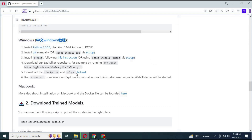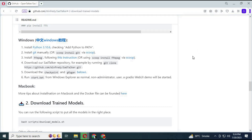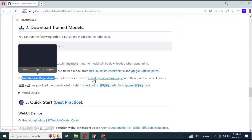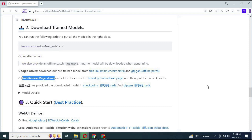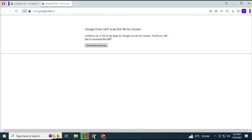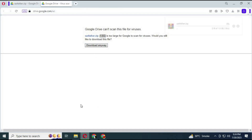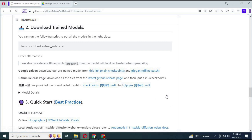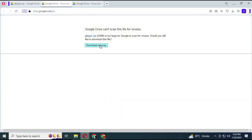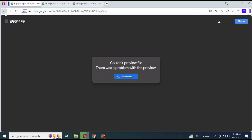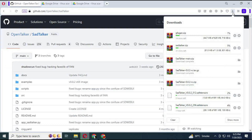To install checkpoints, click on that link and download both the sadtalker.zip file and the GFPGAN offline file. After the main SadTalker file is downloaded, extract it.